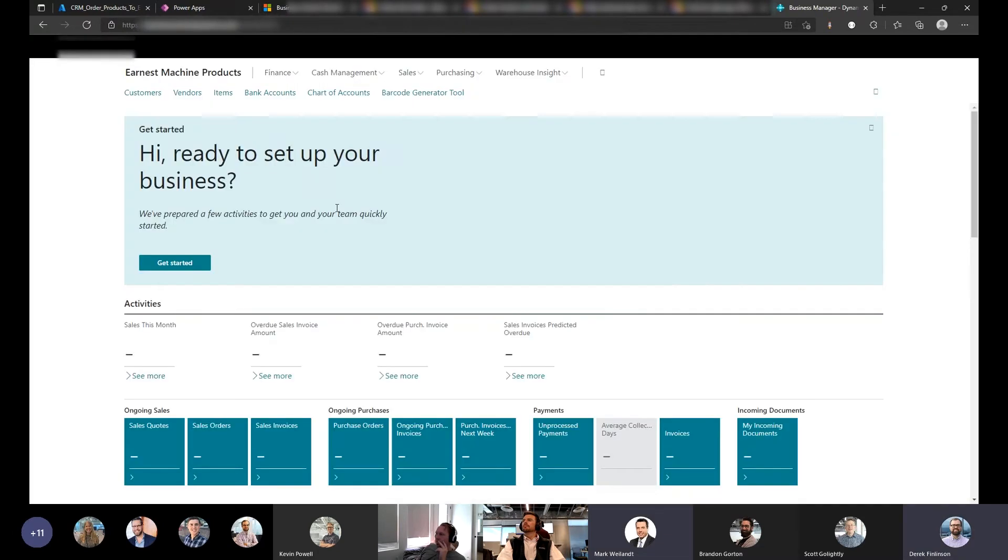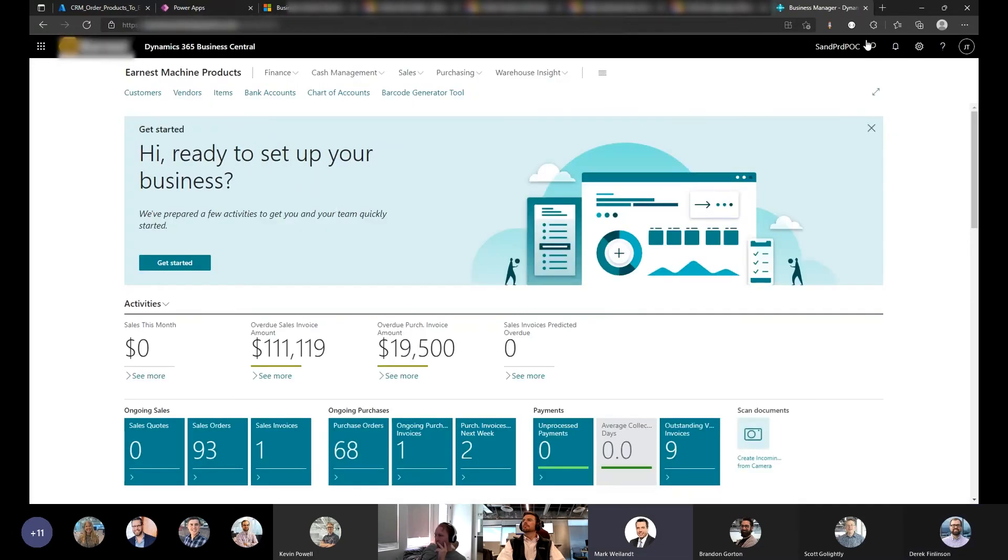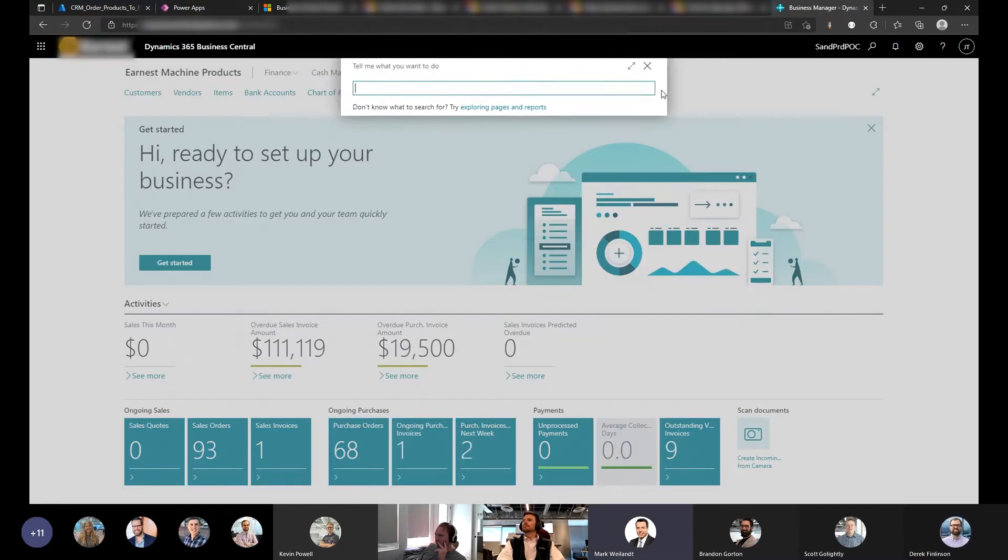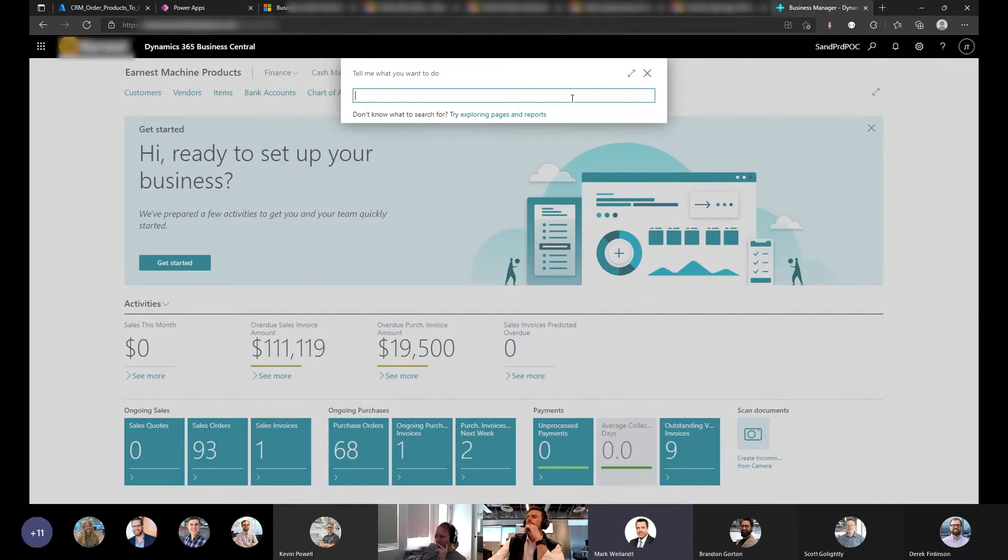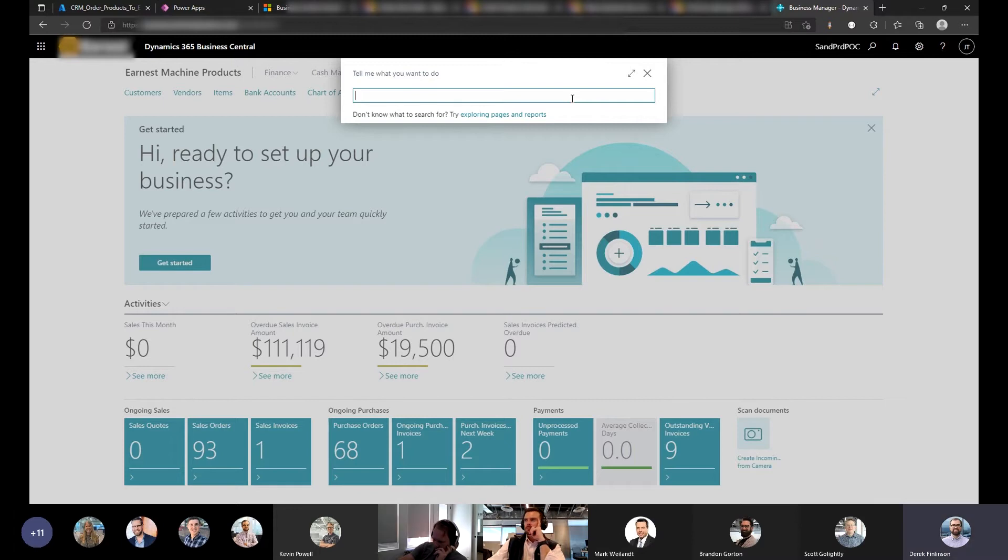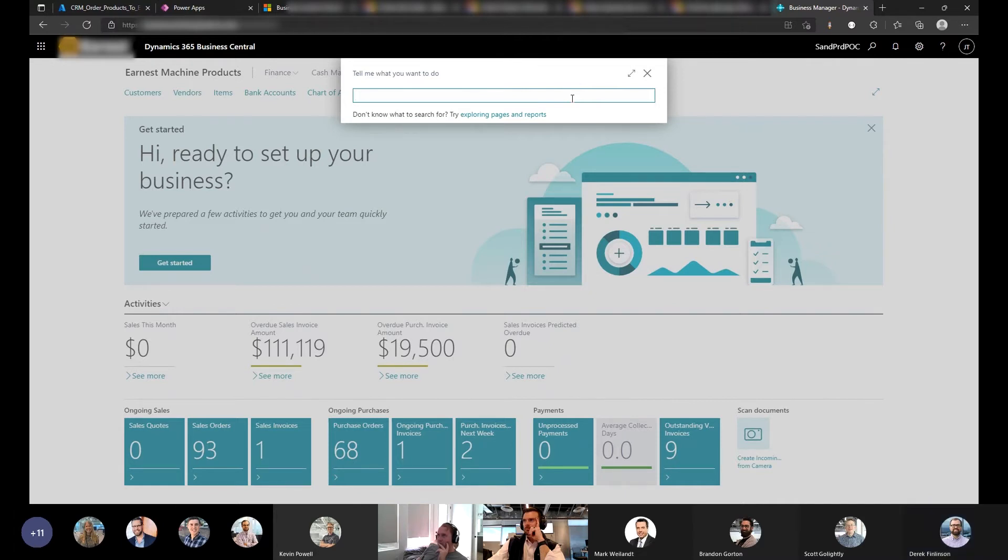So rather than integrating from BC, you're just visualizing BC data in CRM like you could with a report or Power BI or something. Yeah, so it gives you read. Actually, you can also create and update from a virtual table. So if you wanted to create a BC record, you could do that.